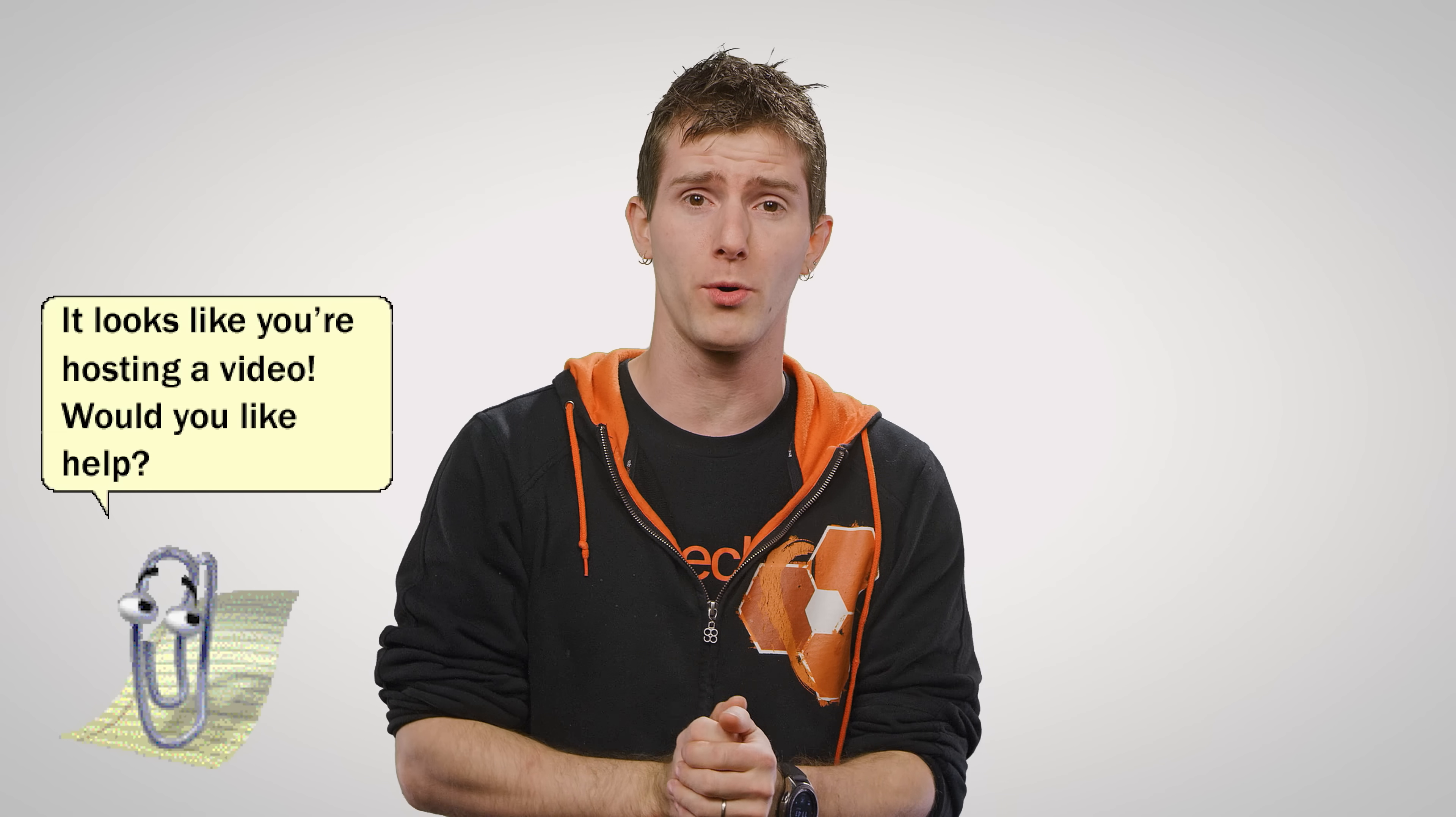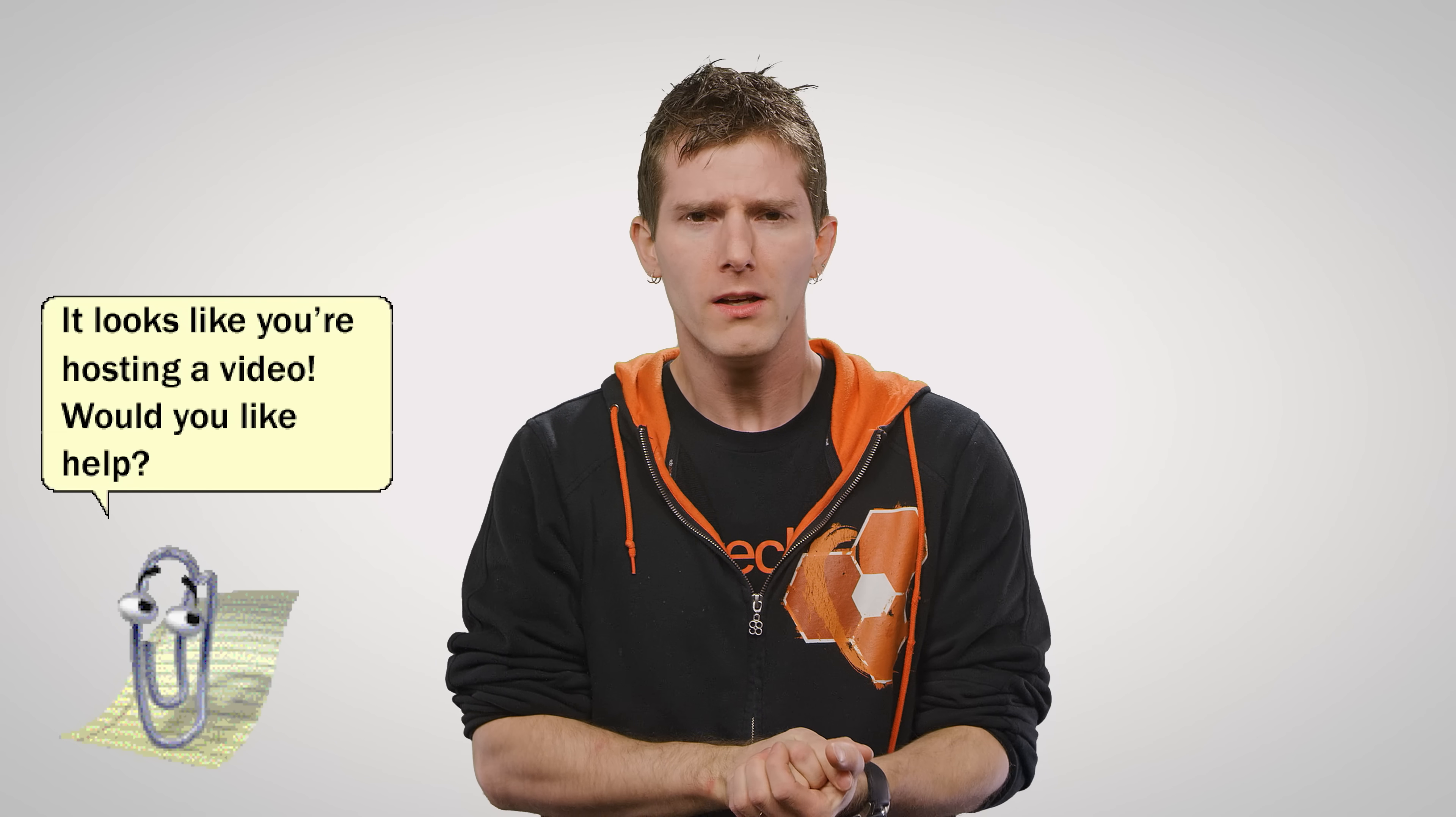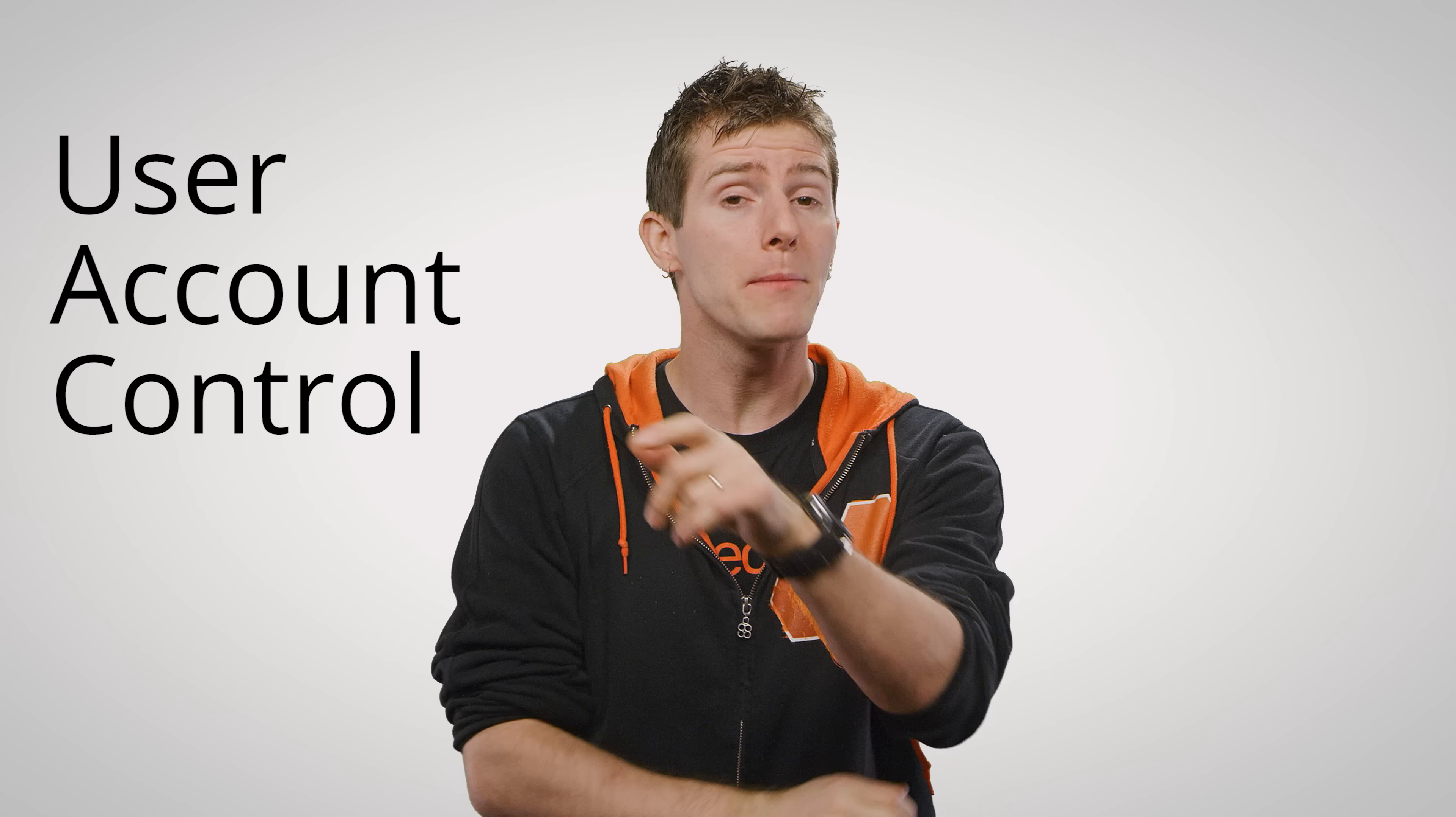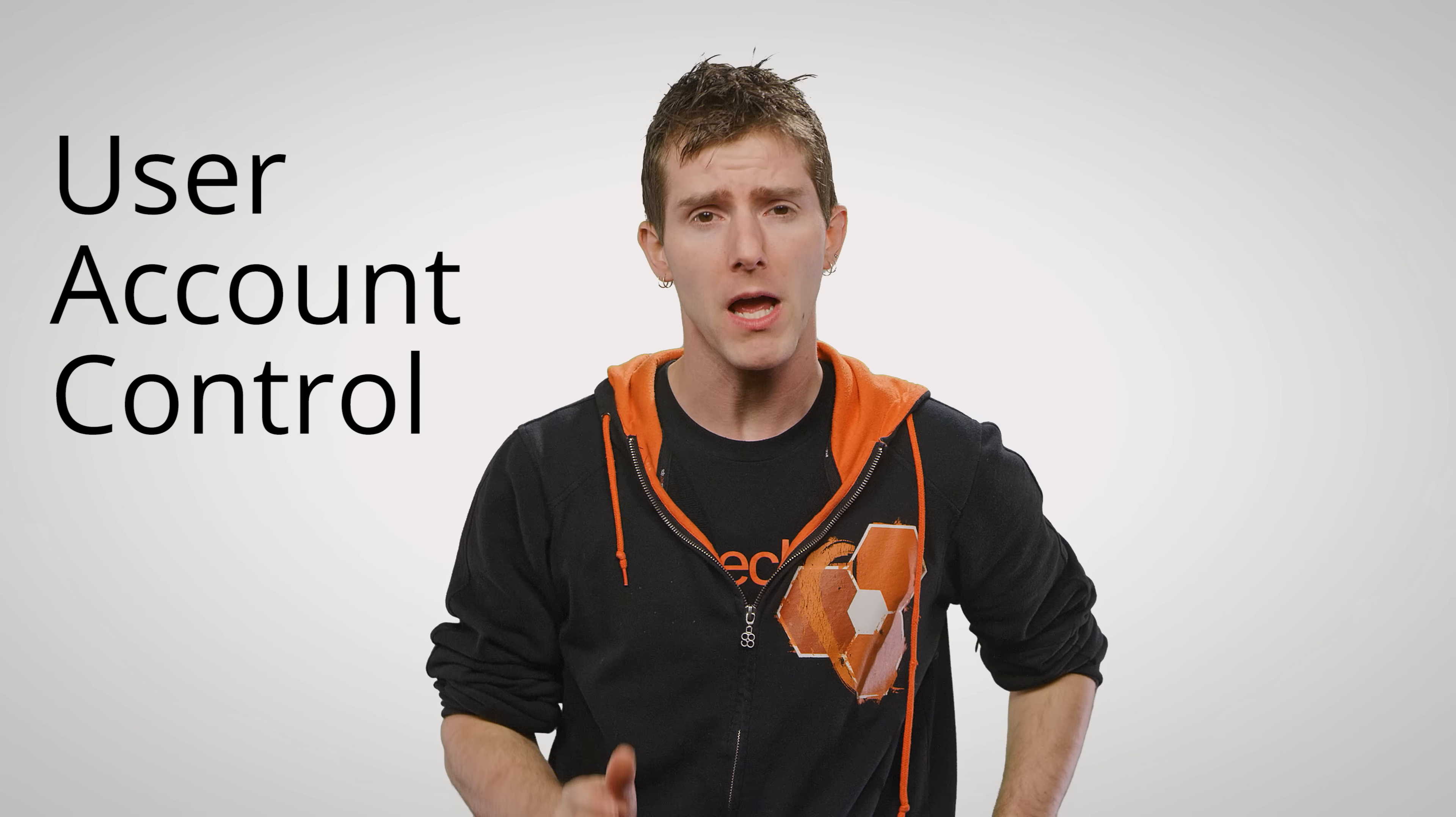And I'm not talking about something Microsoft wants you to think is important. It's called User Account Control, or UAC. And believe it or not, it can save you a ton of headaches.